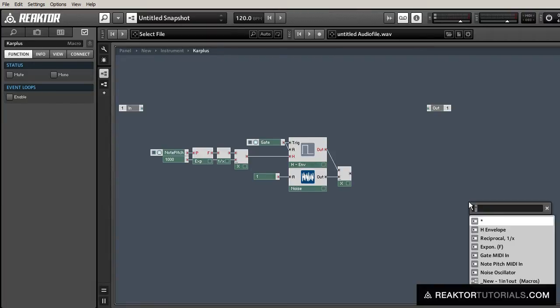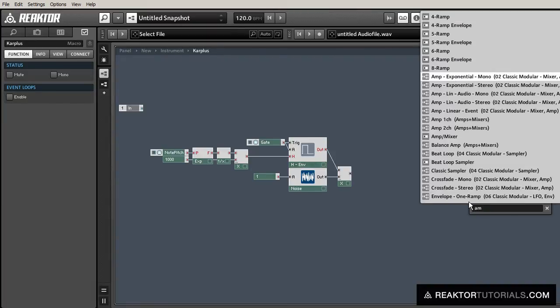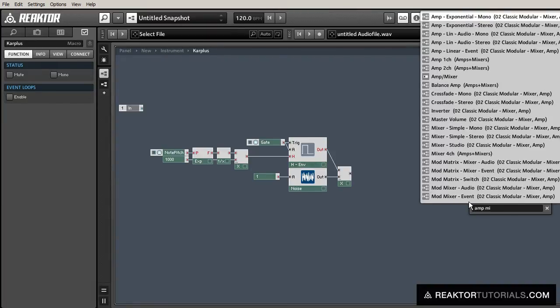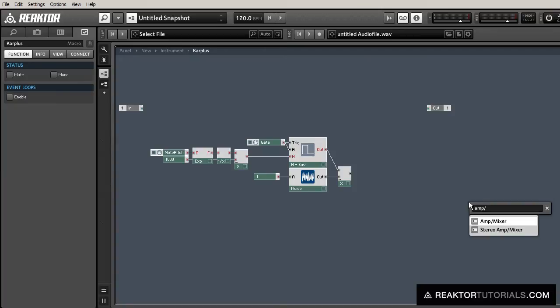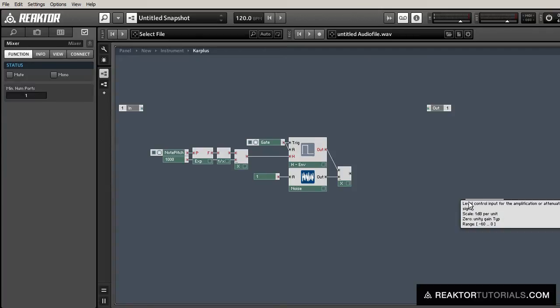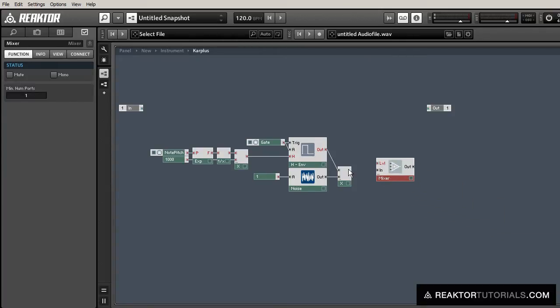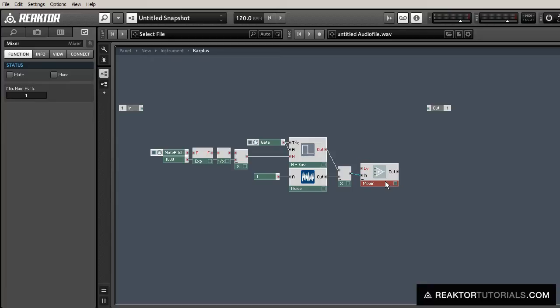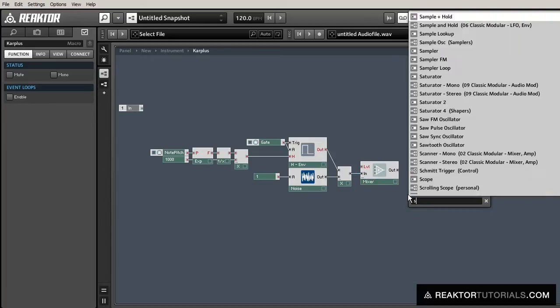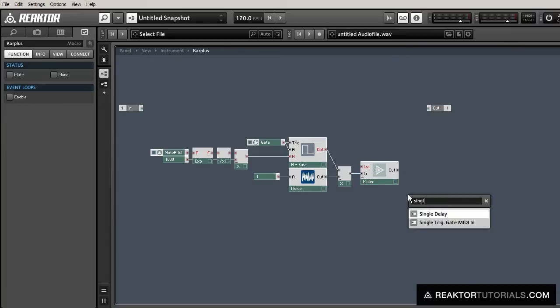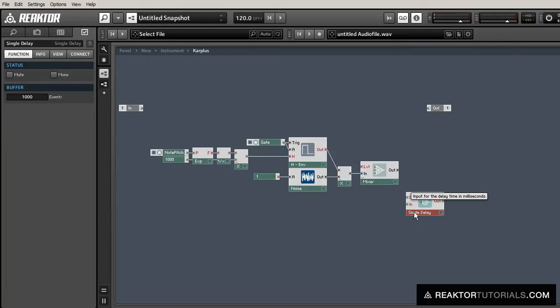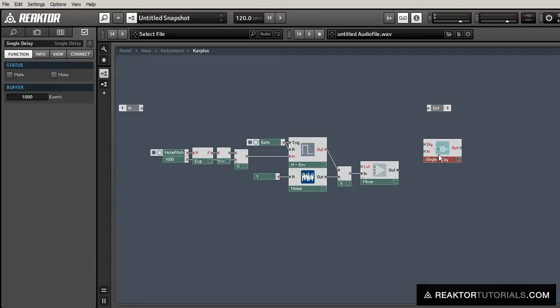Now, we get to the interesting stuff. First, let's create an amplifier mixer module. Eventually, we'll create a feedback loop with this, but for now, we're just going to run the output of it straight into a single delay.